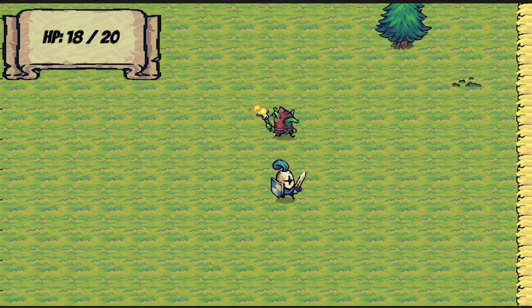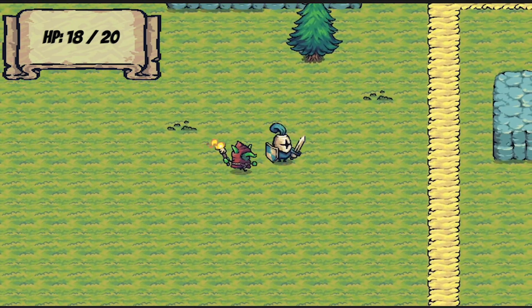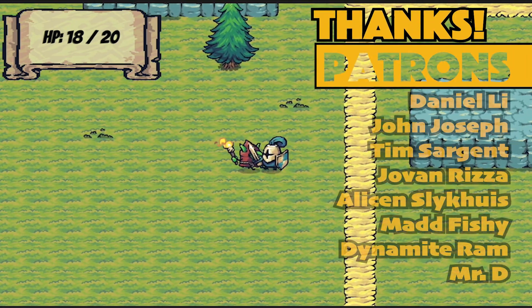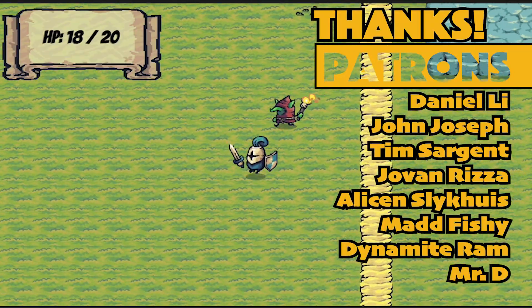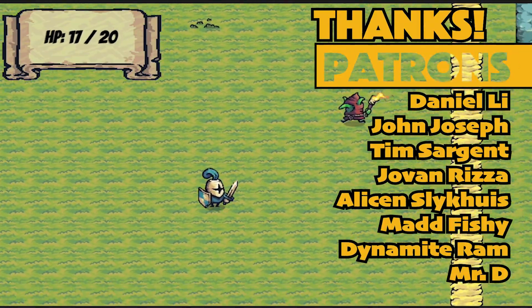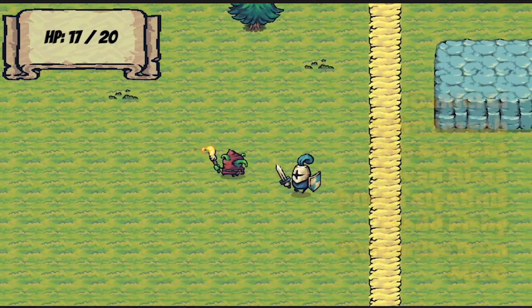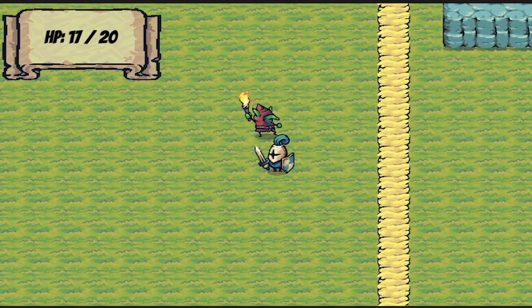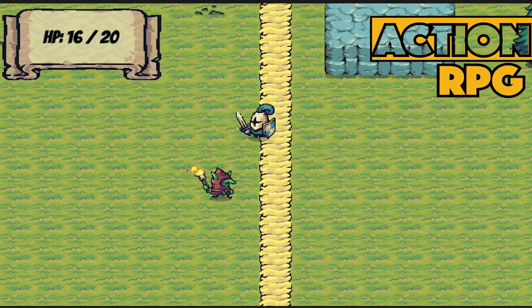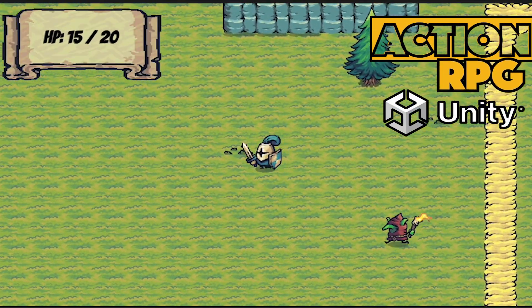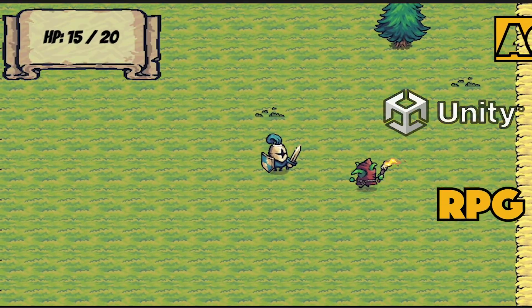Alright, we've got knockback. I think next up, we need to get our player actually able to fight back. Till then, this is Matt with Nightrun Studio. If you've been enjoying this series, please be sure to like, subscribe, or just leave a comment down below to let me know. Until next time, cheers.